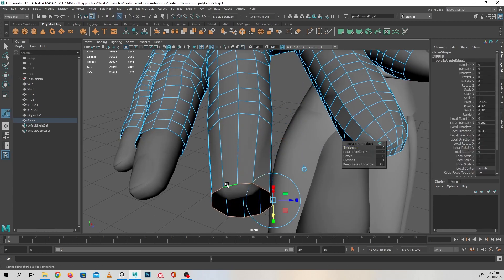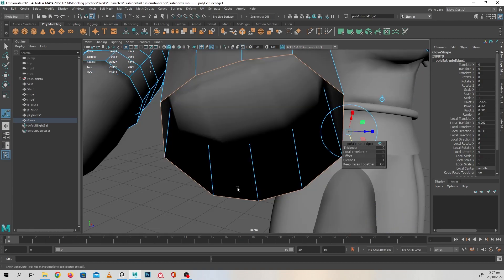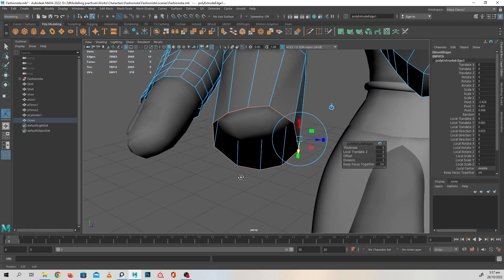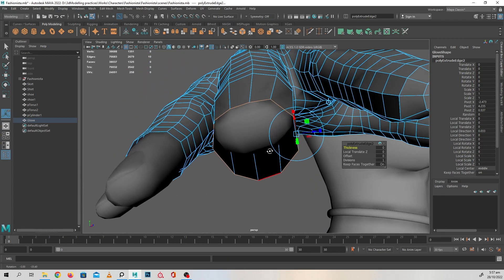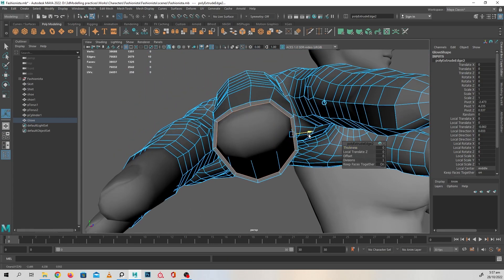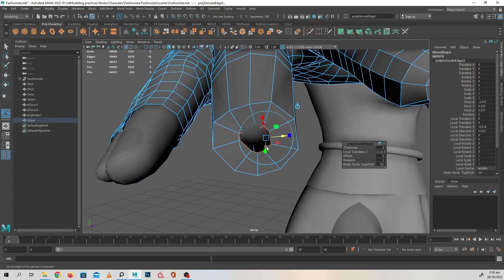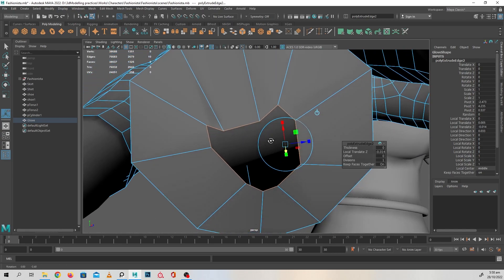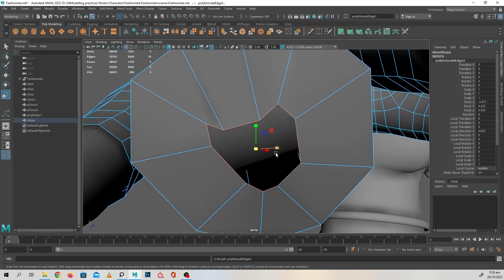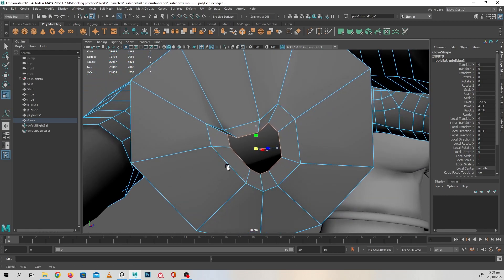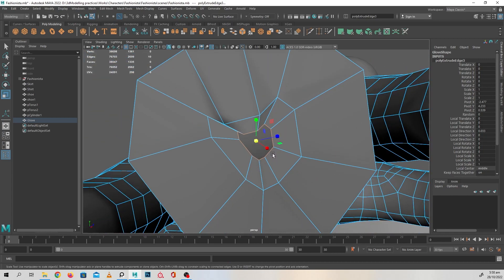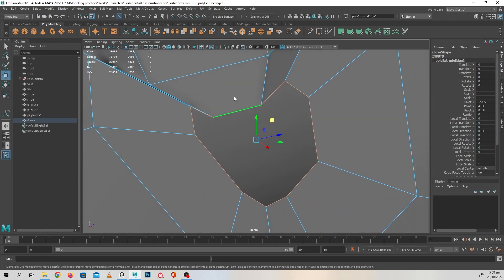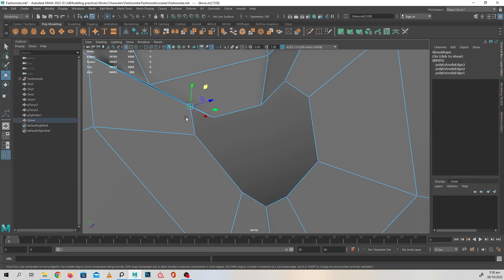One more time, extrude this out by pressing Control E. Extrude it inward again. Pull that out a bit, and one more extrude. Press R on your keyboard and move that in. To adjust this a bit.